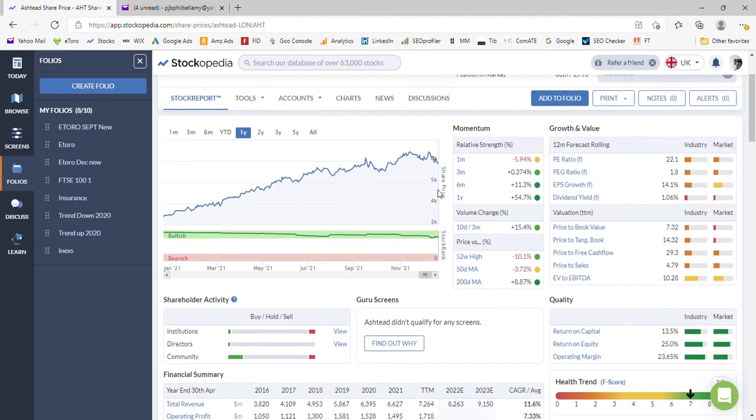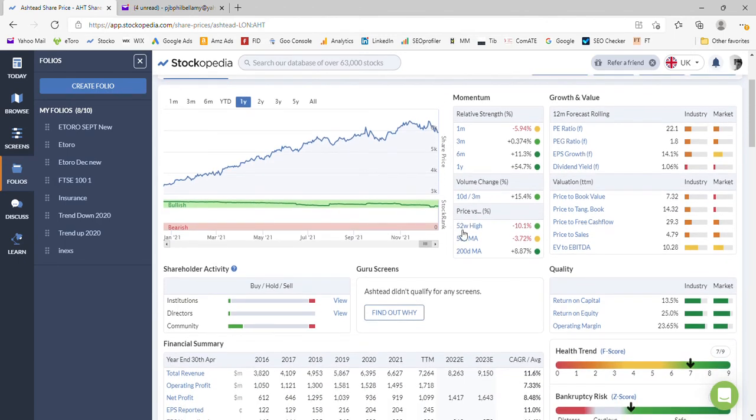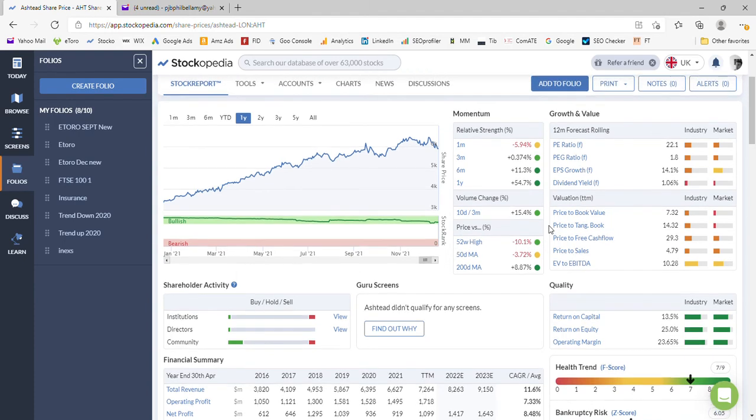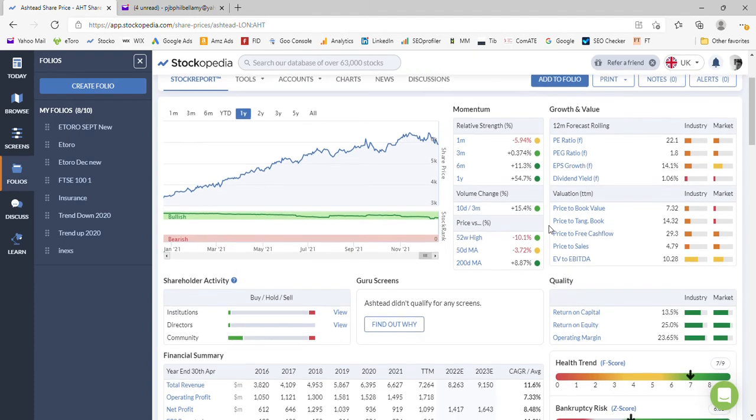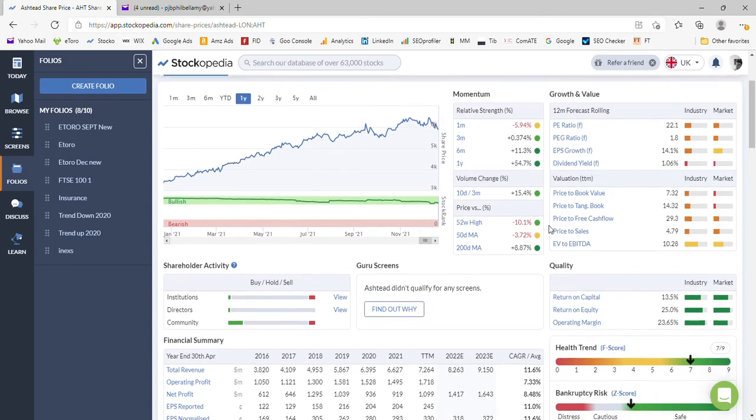We're 10% off the 52 week high, so has that trend stopped? Normally when we dip below 10% from the peak I might consider selling, so I might have to look at that from my portfolio a little bit later on.